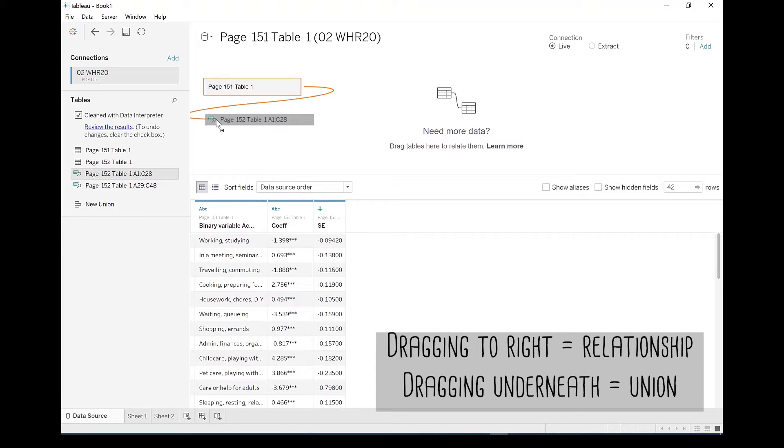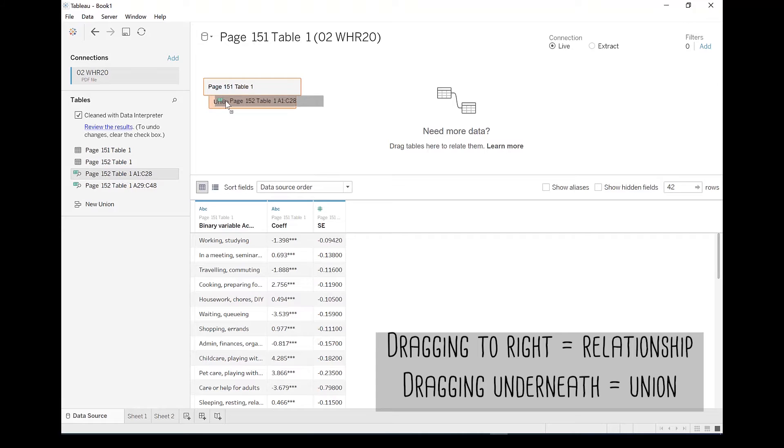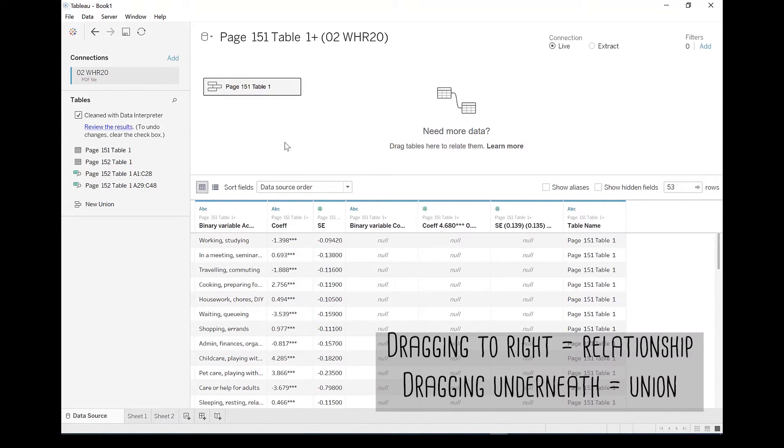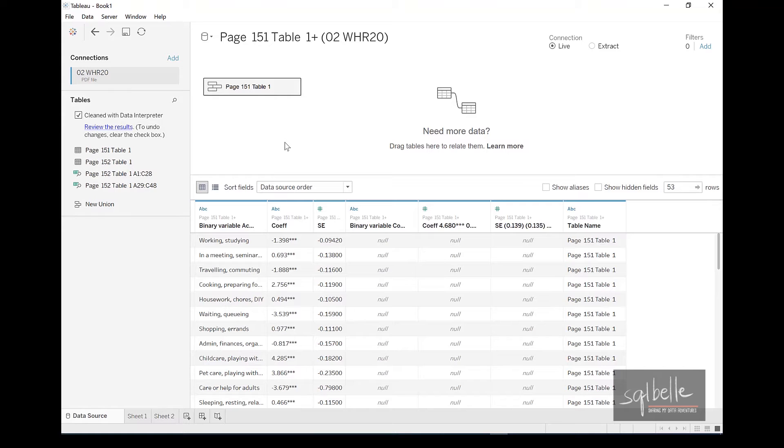If you want to stack these tables on top of each other, what you need to do is make sure that you drag it right underneath. And that's what you call a union. And when you have a union,